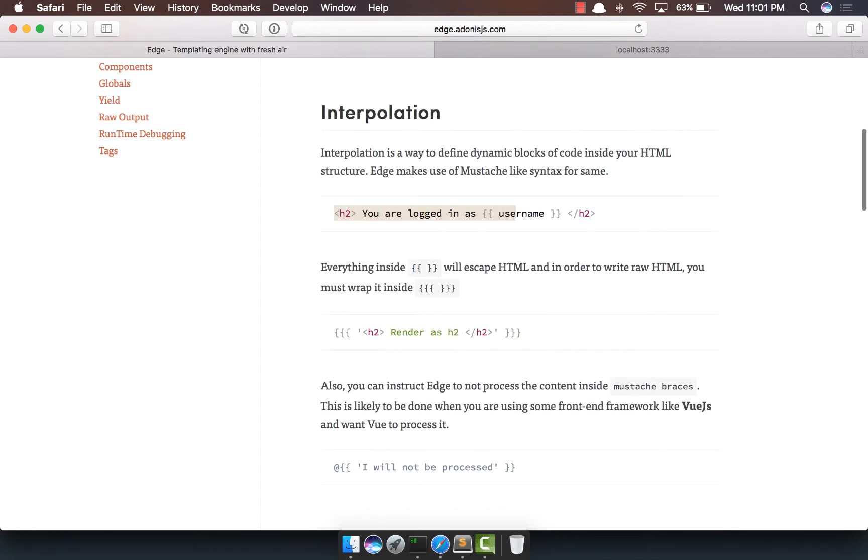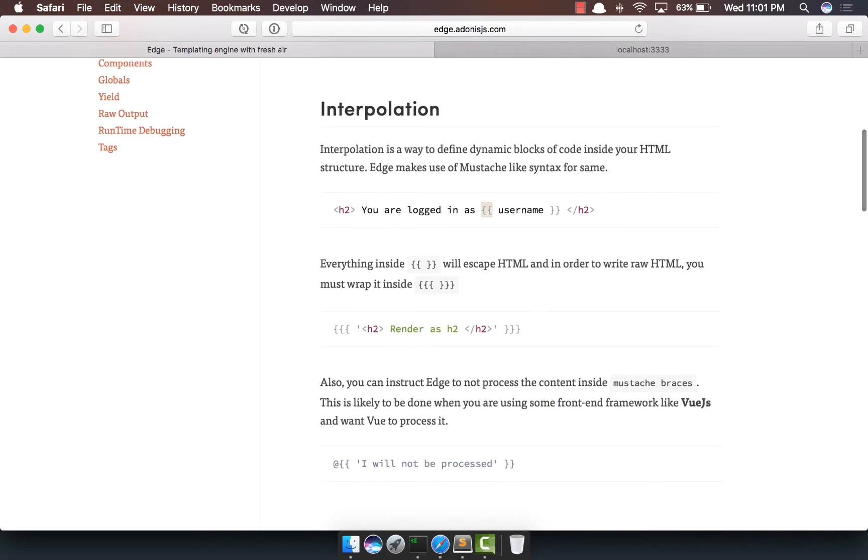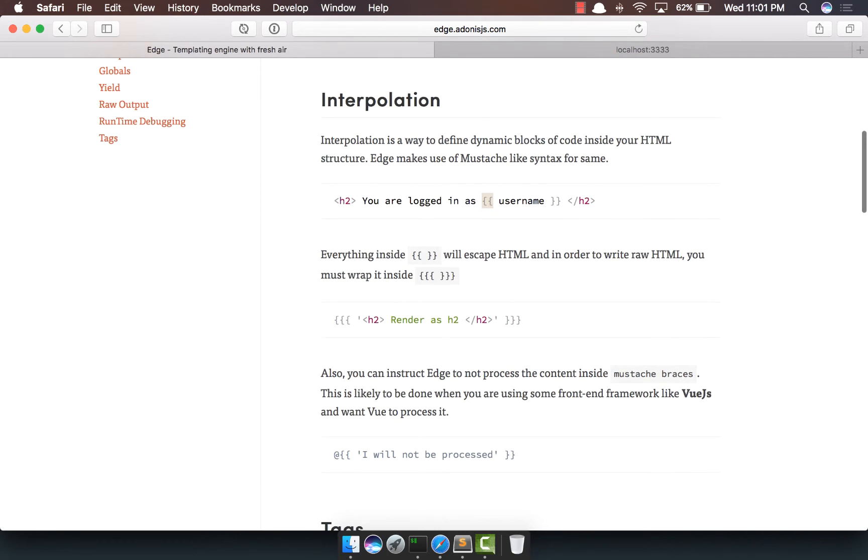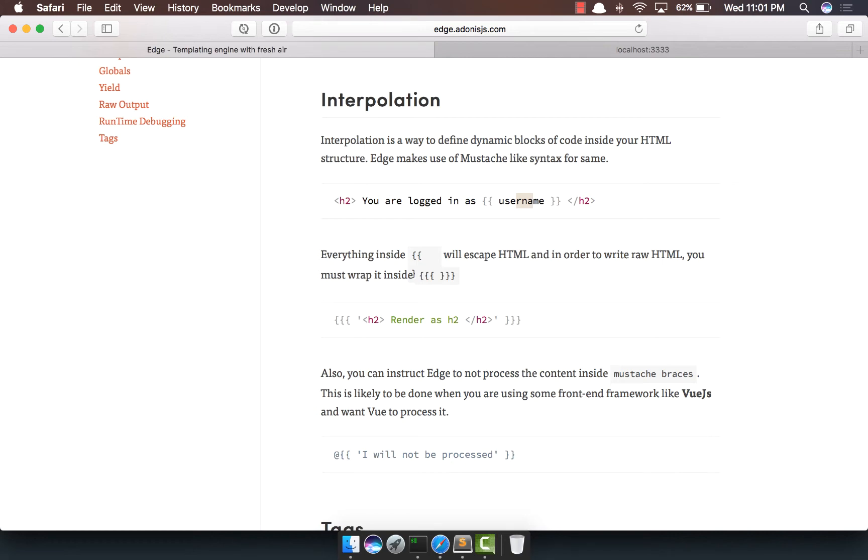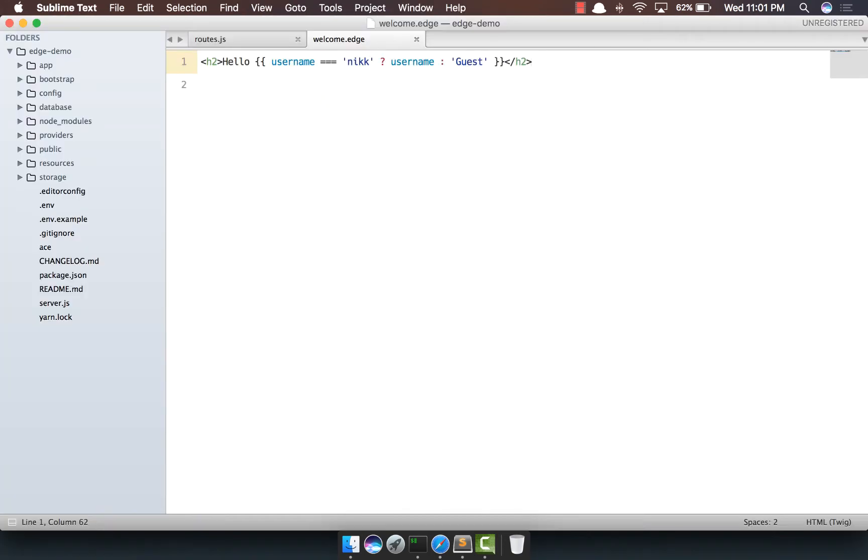So in order to basically output any variable, we can put it inside double curly braces, commonly known as the mustache syntax. Now here is something really interesting. Whenever you put anything inside these curly braces, and if it's an HTML string, it will be escaped. Let's check it out.